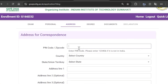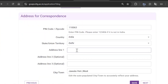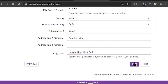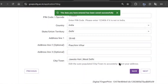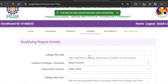The next section is Address for Correspondence. You need to fill in your address. First, enter the zip code or pin code of where you live, then the country, the state you live in, your address, and the city or town. After filling everything correctly, click on save and then next.